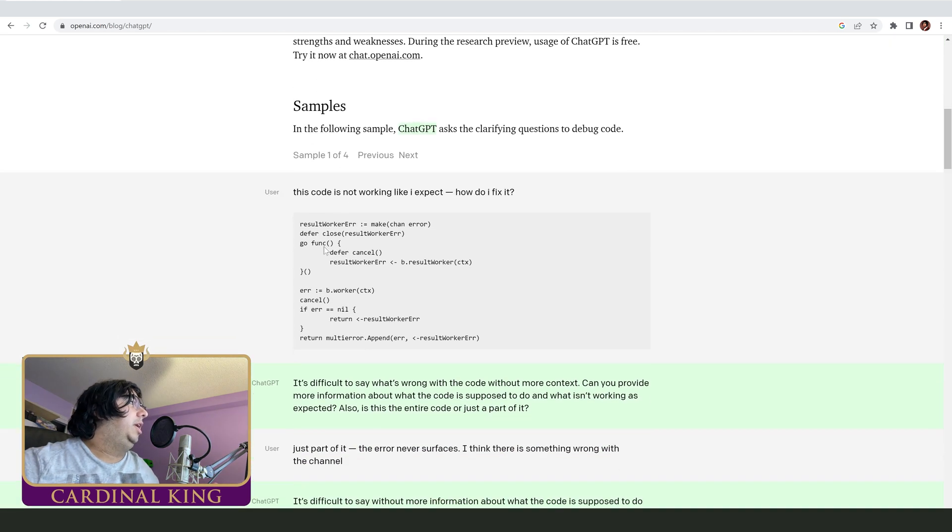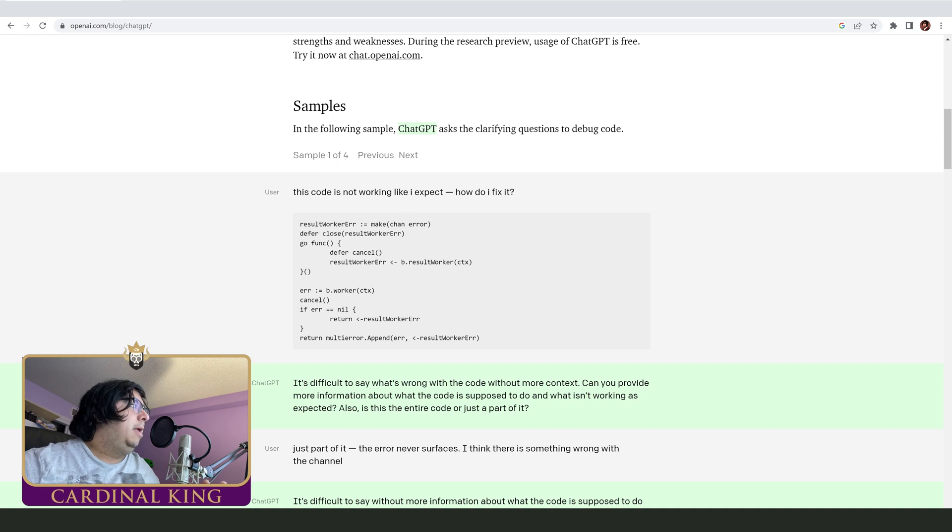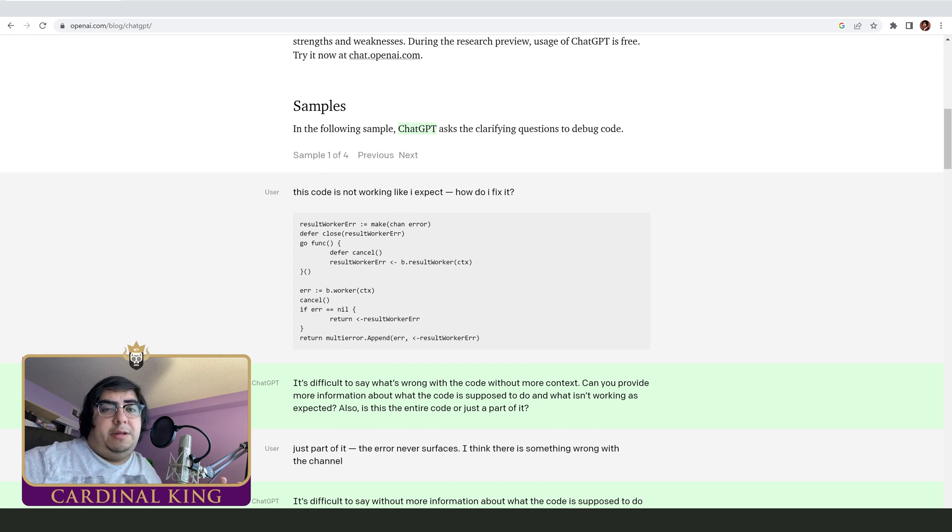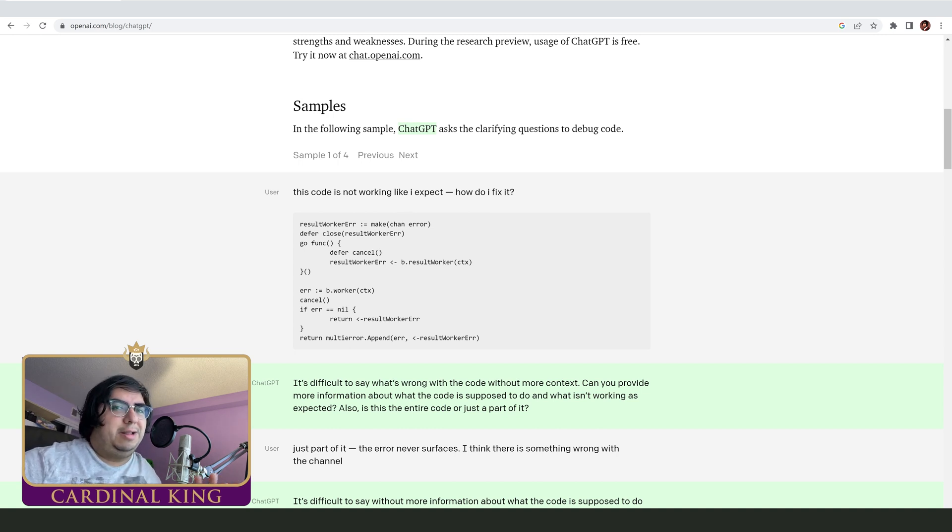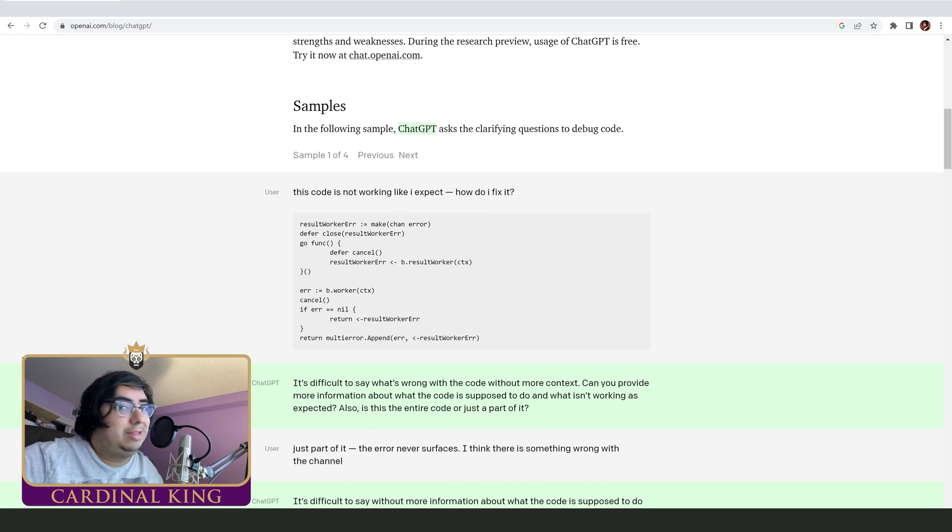So you can see here in the examples that they put on their own website that it can write code. Most of the code isn't very good, it's very spaghetti-ish and not super well written, but it's code nonetheless and that's pretty incredible.